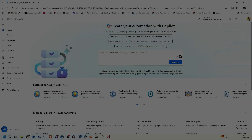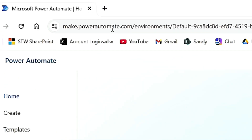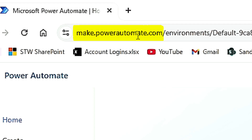So let's start and create our reimbursement module. For that, we need to go into Power Automate. I'm on that particular page — you will just type make.powerautomate.com and you will land there. You need to log in with your official email address.